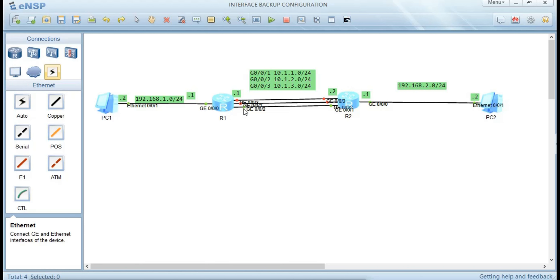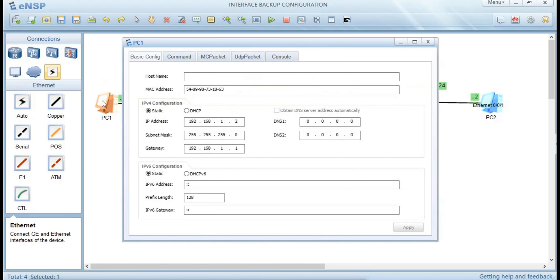Quit, and when you come back to the topology you can see that one interface is green and the other interfaces are red. This means only GigabitEthernet 0/0/2 is acting as the primary; the others acting as backup are in red, showing they are in a standby state. Let's see if we can ping PC2 on the other side.